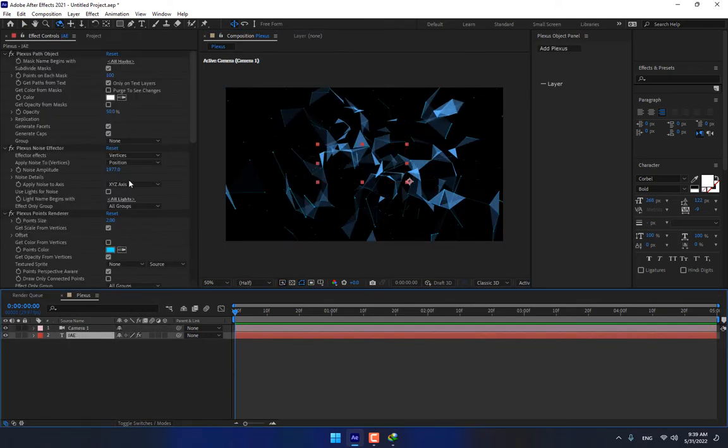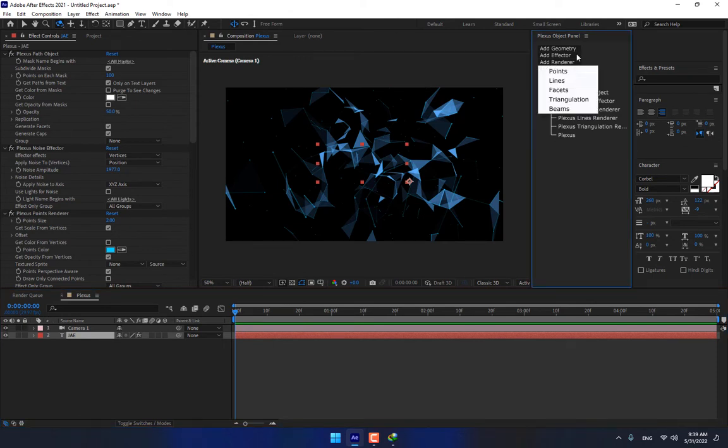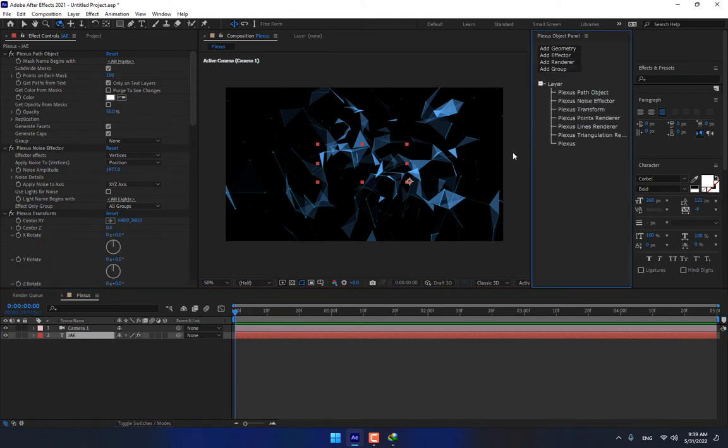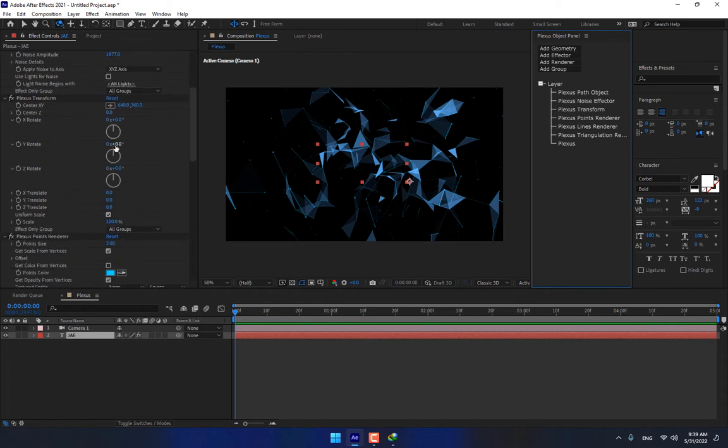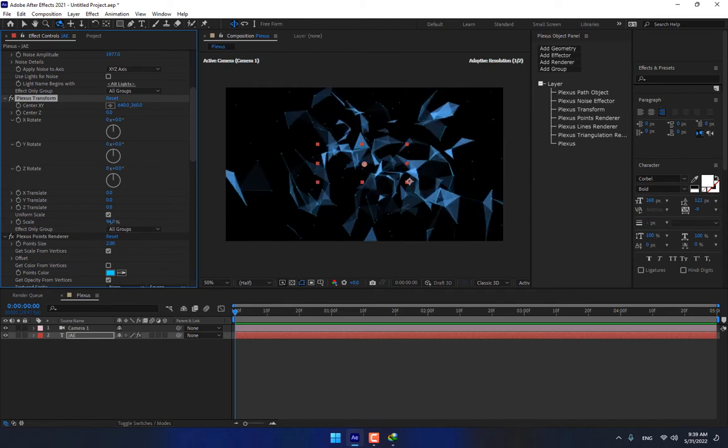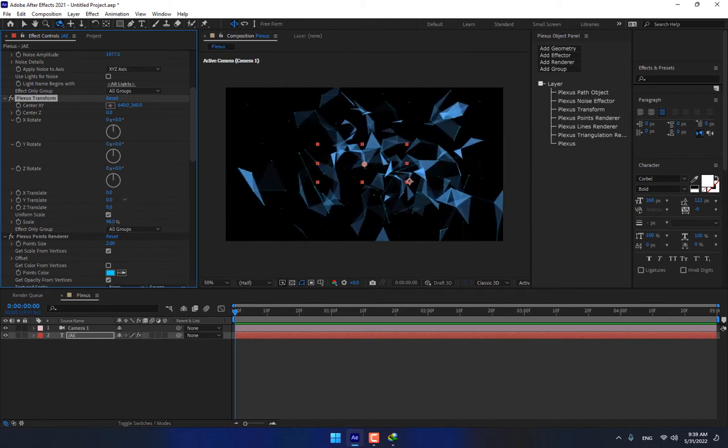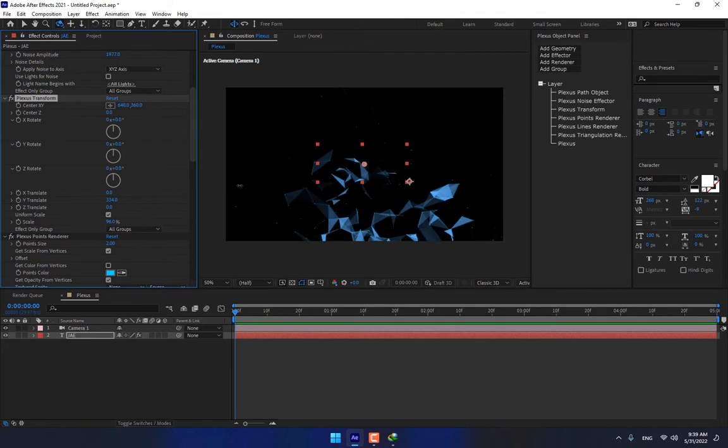Select the Plexus, add Transform. By Transform, you can rotate, you can move, scale, like this. And you can move it right, left, and down.